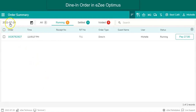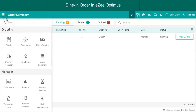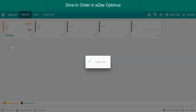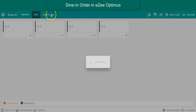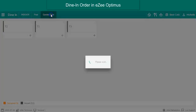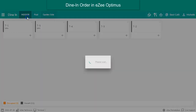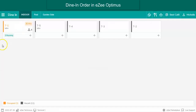Once the user is logged into Easy Optimus, the user can see the dine-in order type. Upon clicking on dine-in, the user enters the table service window where they can see the various seating areas like indoor, pool, and garden side, where the tables are placed to take the order.